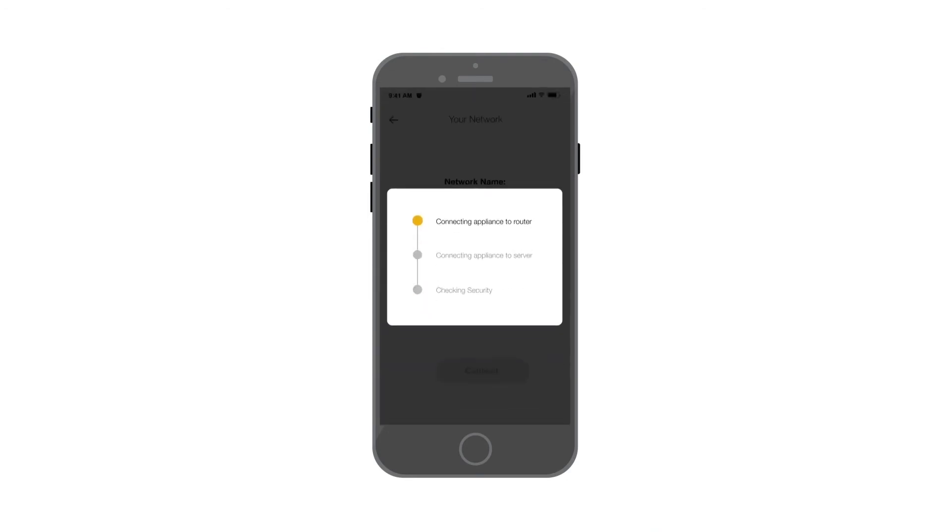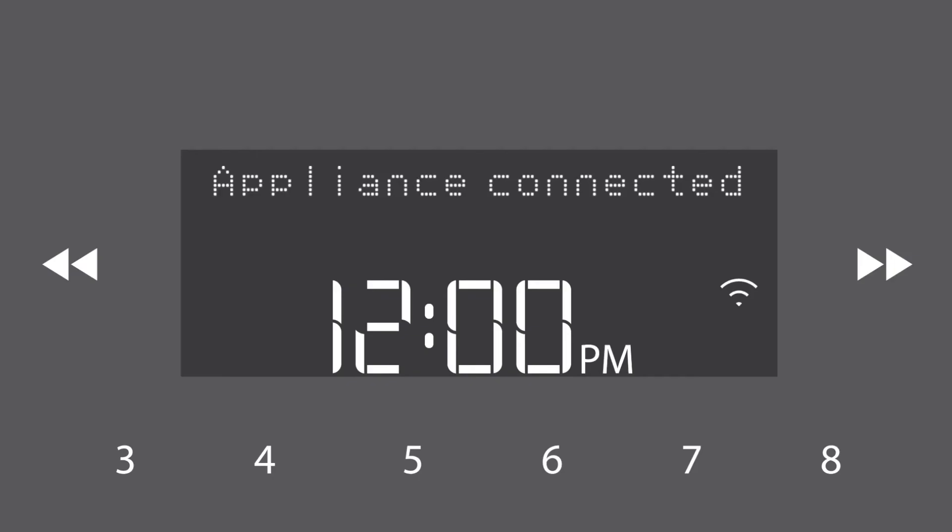Connection to the router can take up to 2 minutes to complete. When complete, the panel on your microwave will display Appliance Connected.